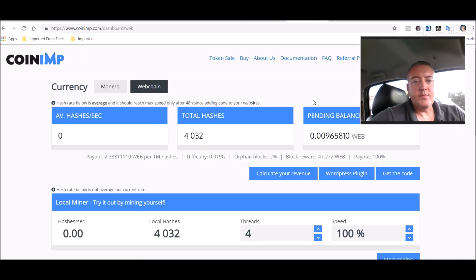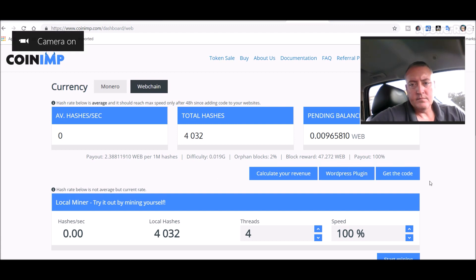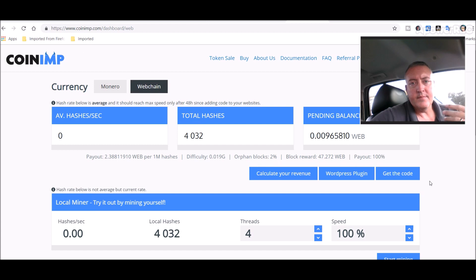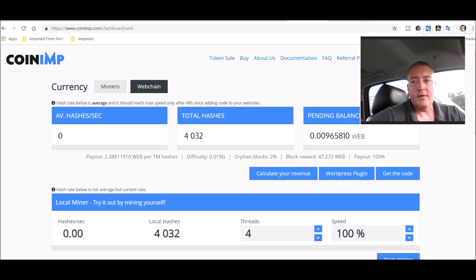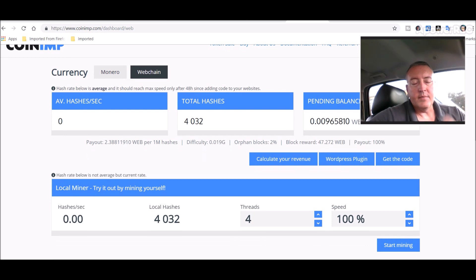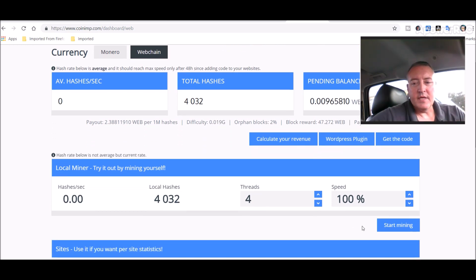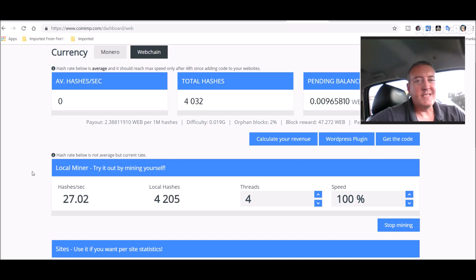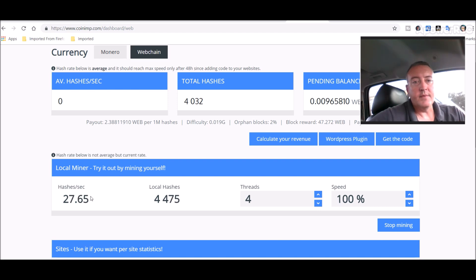Here's the CoinIMP dashboard — you click right here and download this little WordPress plugin, put it on your site, and when visitors come to your site it'll start mining with their CPU in the background. Once you register — there's a link down below if you're interested — you can also click 'Start Mining' right here and it'll actually use your CPU. You can see the hash rate going up. I've got a decent CPU on this laptop, I think it's a Core i5.